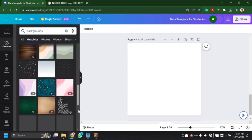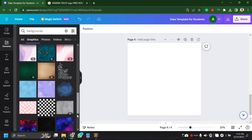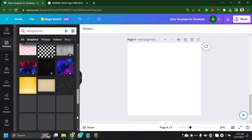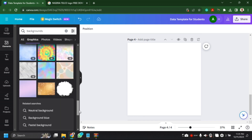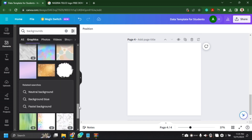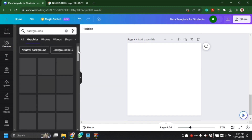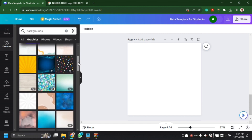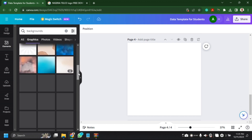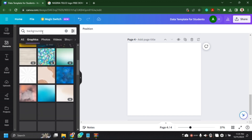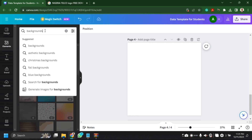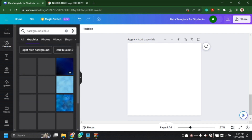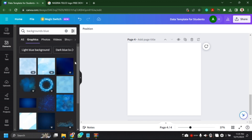I've done it before where you can do the same design on your mobile device or app — you could check the link. So the first thing we need to do is to have a blank Canva, and we search for a background to use. You could search for any background you want, but today I'm going to be looking for a blue background.